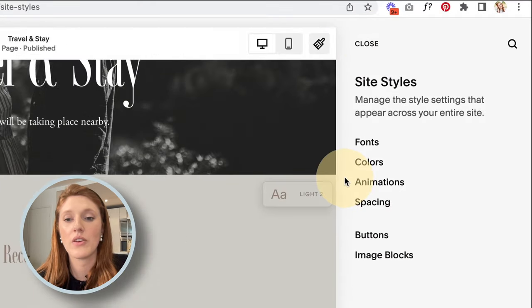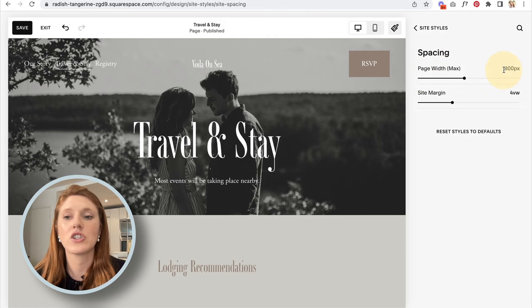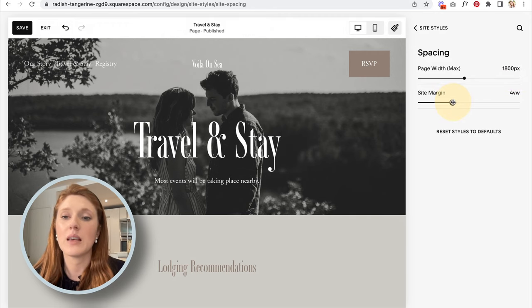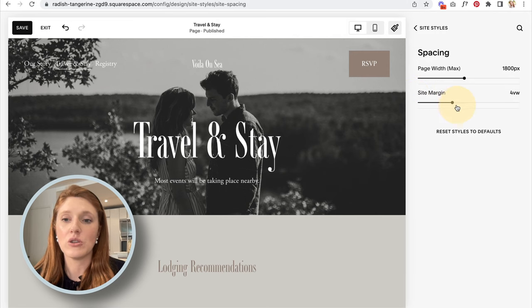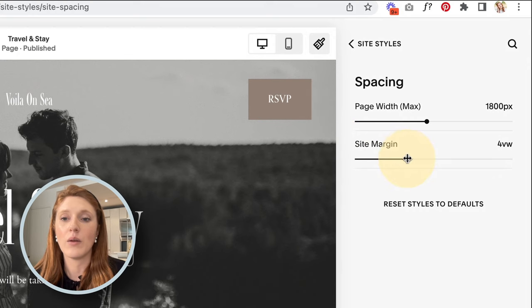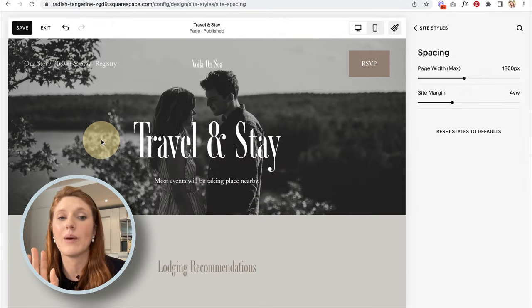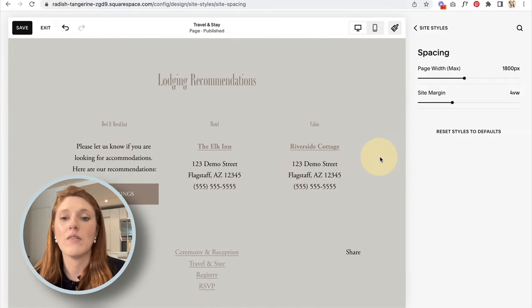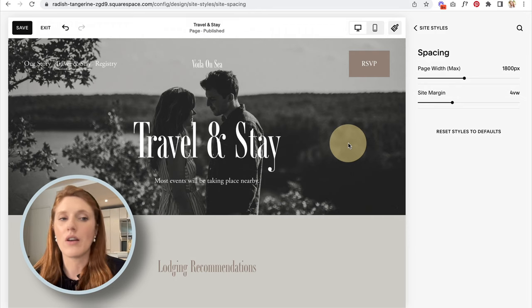Back in Site Styles, there's also Spacing, Buttons, and Image Blocks. Under Spacing, the page width max is already set to best practice — I'd suggest leaving the 1800 setting. The site margin controls how much space is automatically placed on the left and right of the page. I'm going to leave that as it was originally, since it's set to site best practice. If you want to adjust content spacing, we can do that more flexibly another way later.